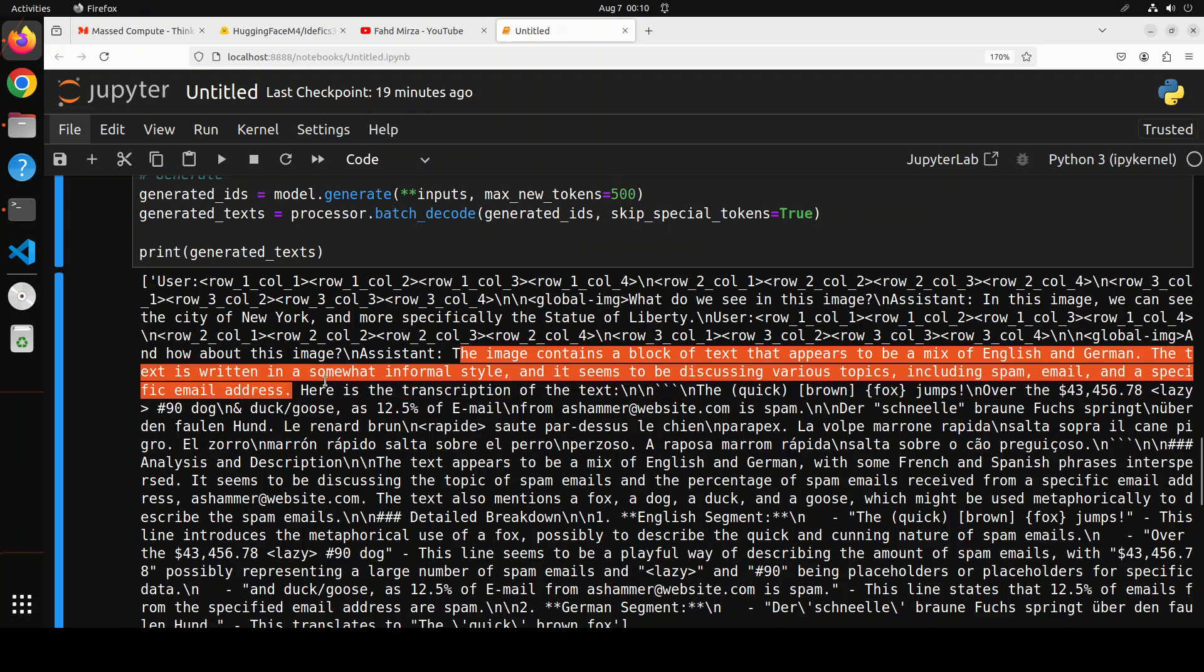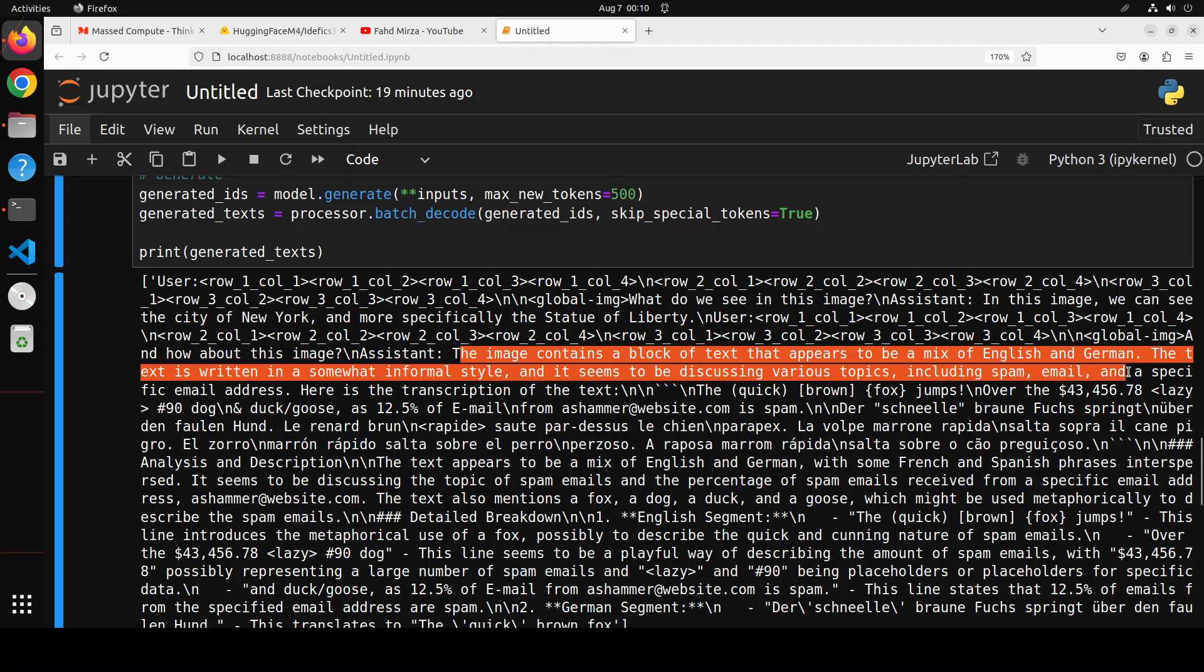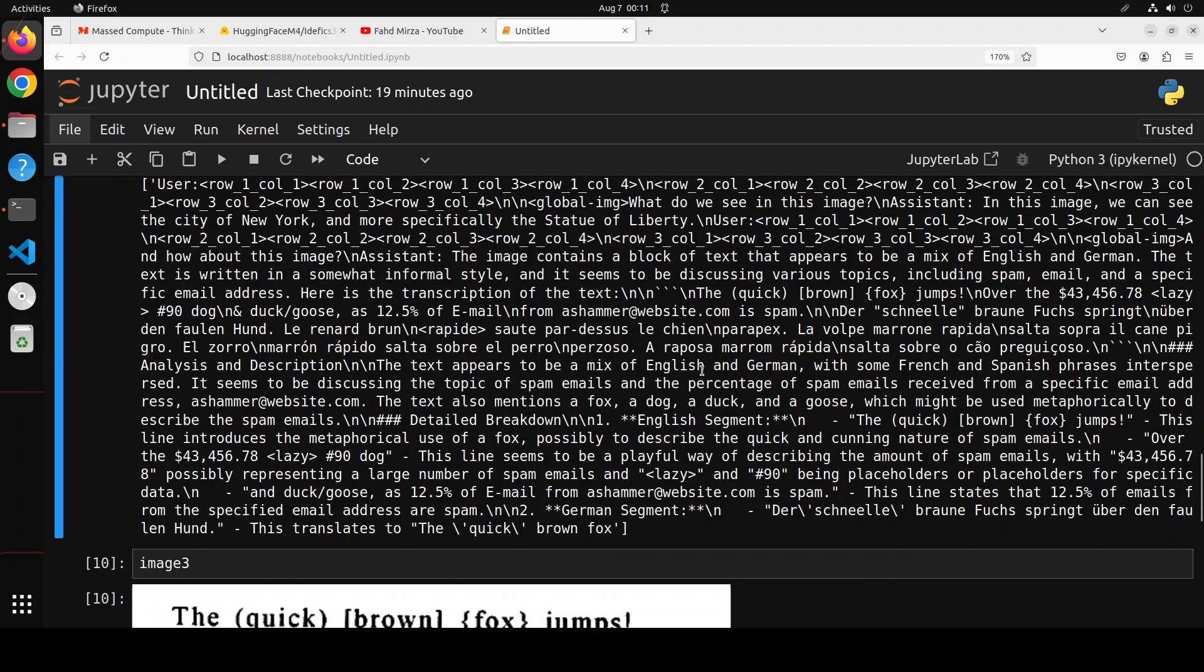Then the text is written in a somewhat informal style. It seems to be discussing various topics including spam email and special characters. Yes, that is correct. And then it says it's a mix of English and German with some French and Spanish phrases. Yes, that is correct.